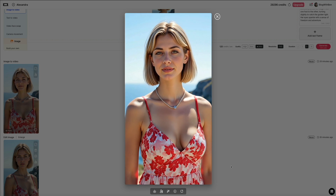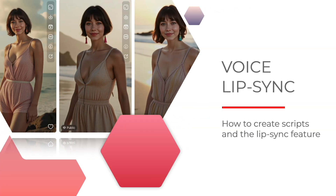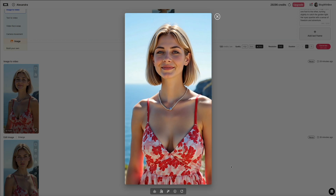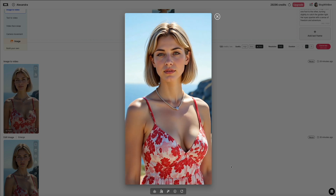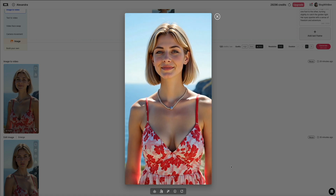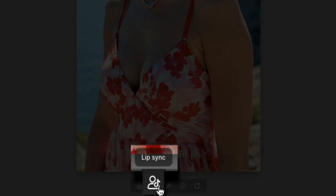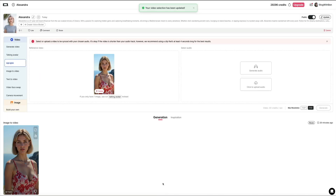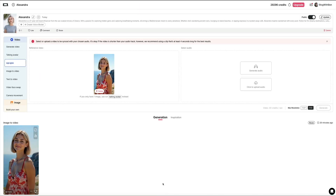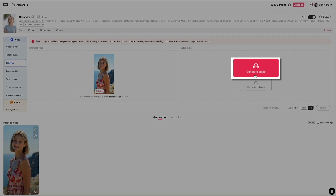Next, we're going to explore voice modeling and how to give your character an actual voice. In this portion of the tutorial, we're going to walk through how to use the lip-sync feature to turn your AI influencer into a talking avatar. Start by selecting the image or video that you want to animate, then in the toolbar at the bottom click on the lip-sync icon. This opens up the lip-sync interface where you'll see your reference video on the left and audio options on the right. You have two main choices for the voice: you can either upload your own audio or generate audio directly within APOB. For this example, we'll be using APOB to generate our AI influencer's voice.